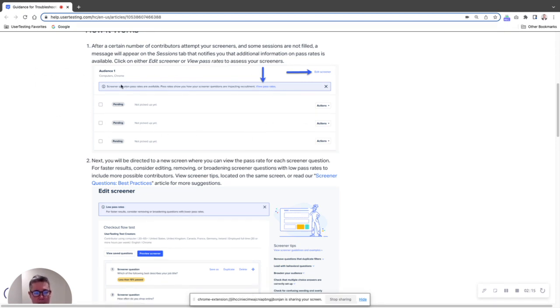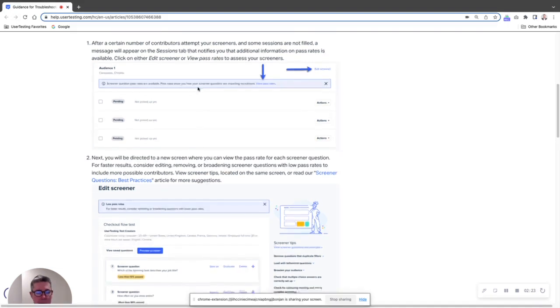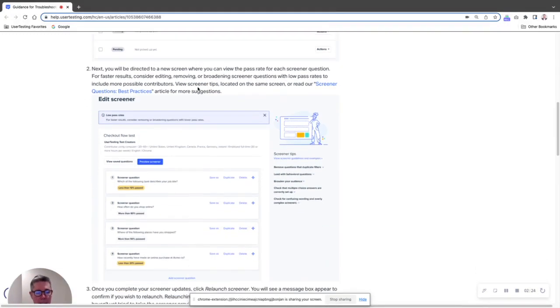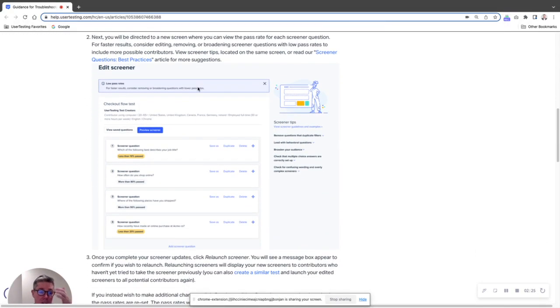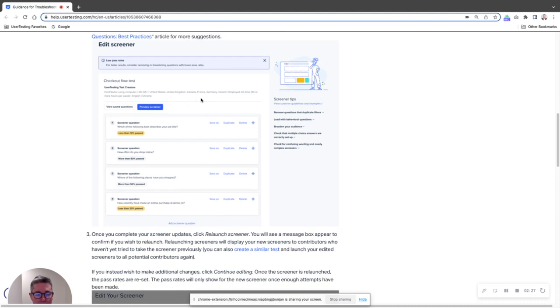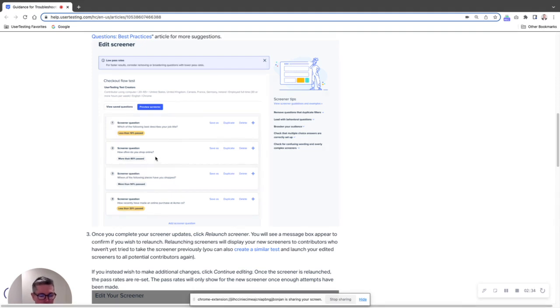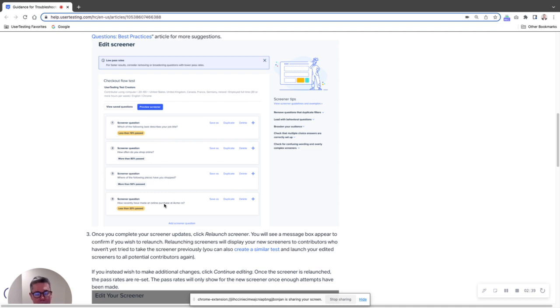So you can see these are the pending sessions not picked up yet, and it says here view the pass rates. So you can click on this and that's going to take you into actually the edit screener screen, which now has on it you can see screener question one less than 10% passed, number two more than 80% passed, number three more than 50% passed, and number four less than 20% passed.